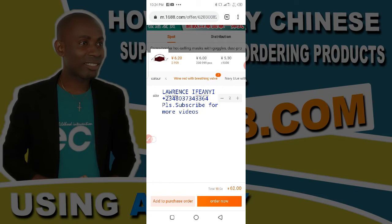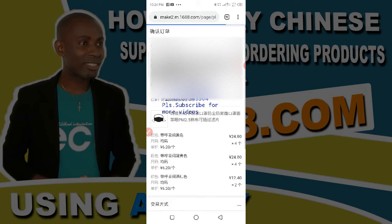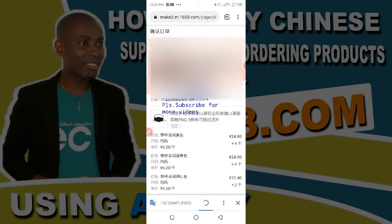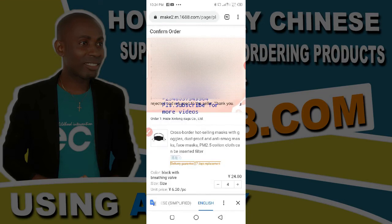After adding the products, I click on Order Now.